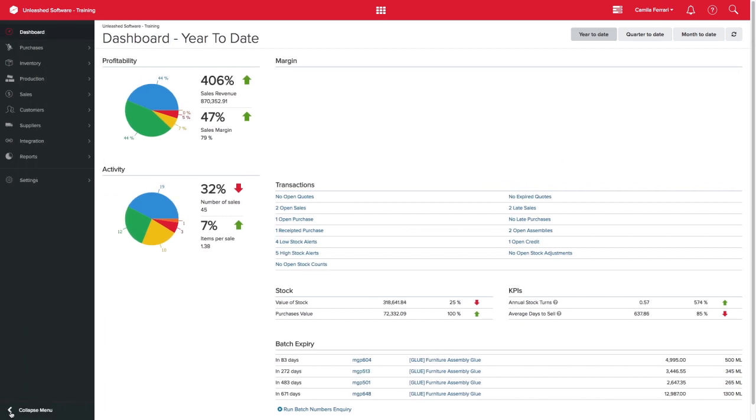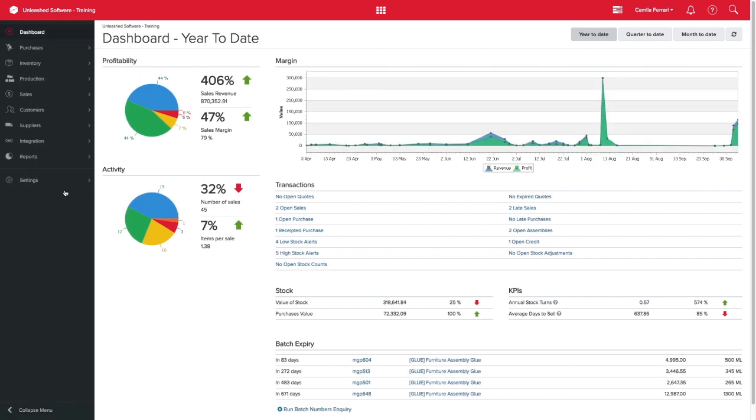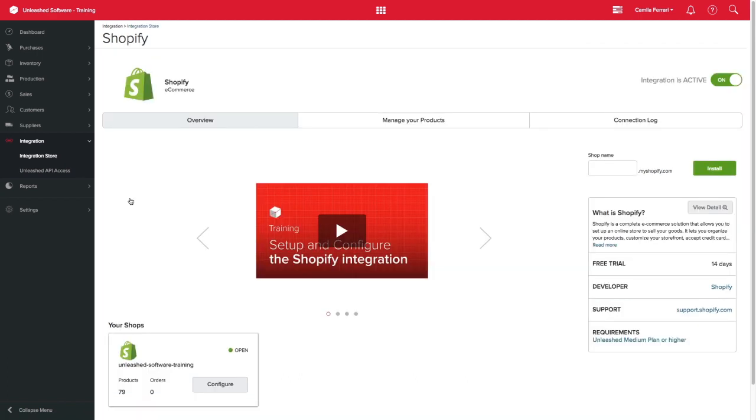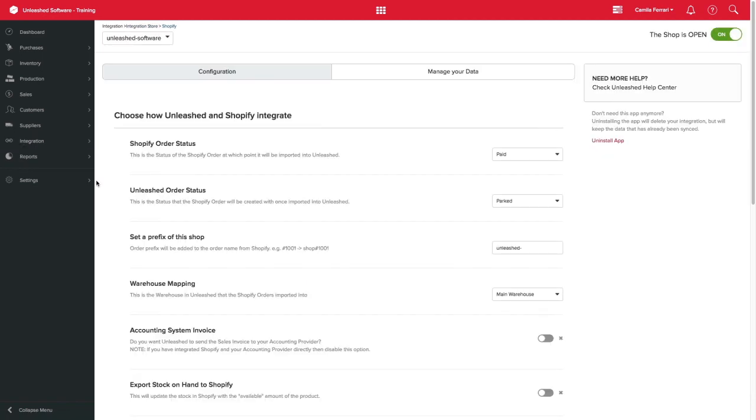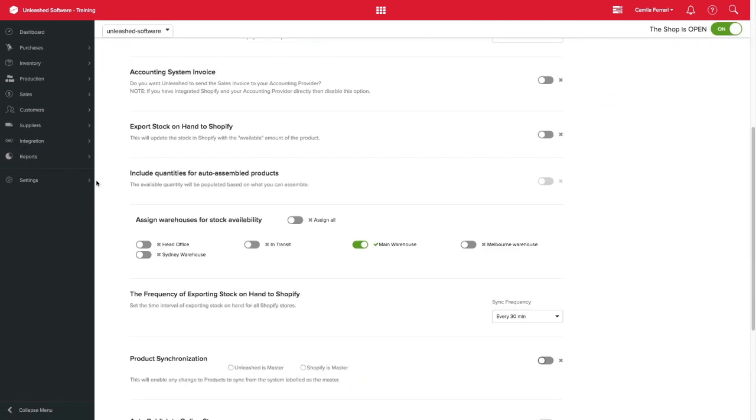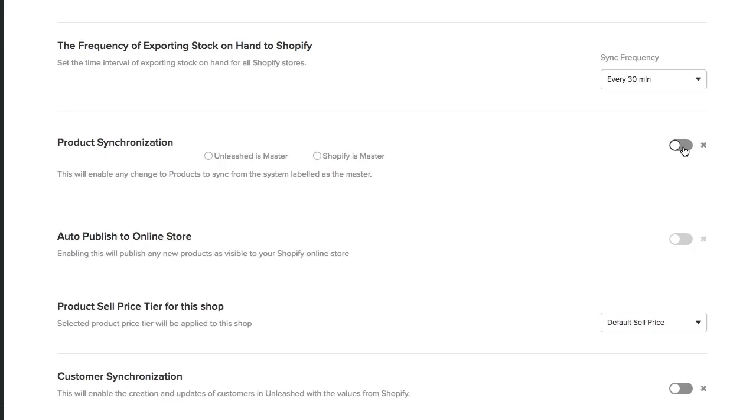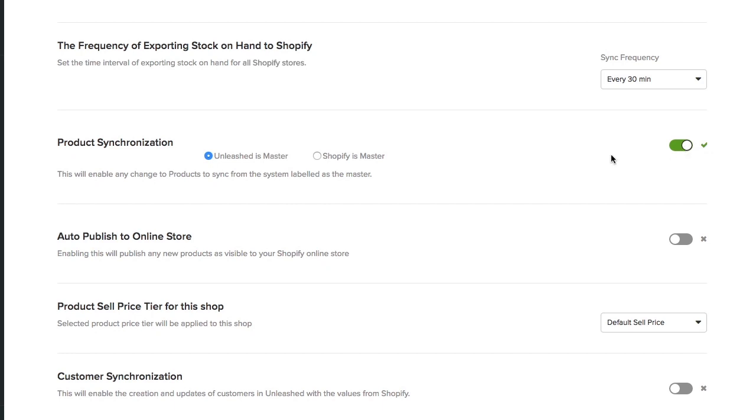You can enable your product synchronization and define Shopify as master on the integration store by selecting your active Shopify integration, clicking configure, and scrolling down. Here you can enable product synchronization and select Shopify as master.